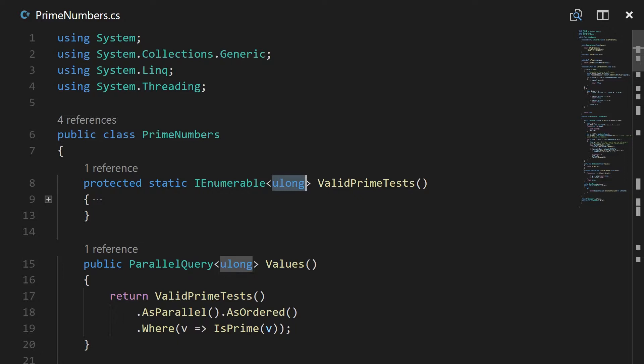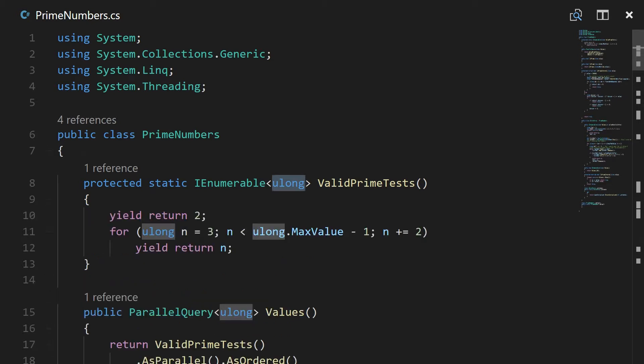So the first thing I did was just come up with an enumerable that dictates the set of valid prime tests. You're not going to test one, you will be testing two and then three, and then from that point on it'll be all the odd numbers that will be tested. You wouldn't test any even numbers because they're always going to be divisible by two.